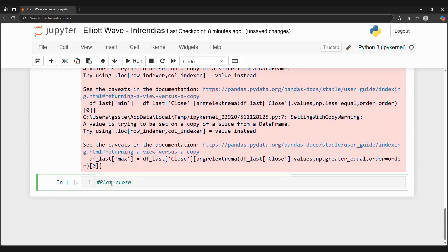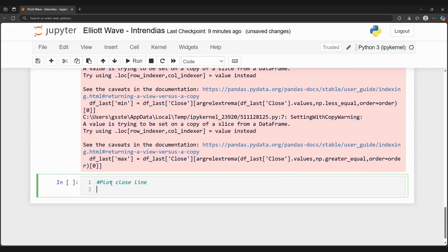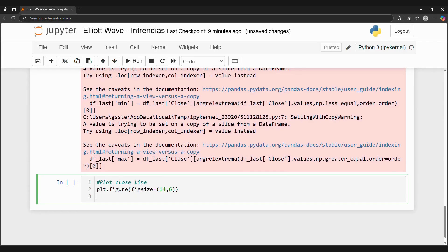Now that our new min and max columns house our extremas, we can plot these against close price in a matplotlib chart to see what these inflection points look like. Thanks to these extrema points, let's see if we can draw out Elliott waves.